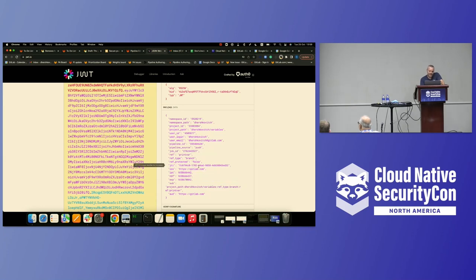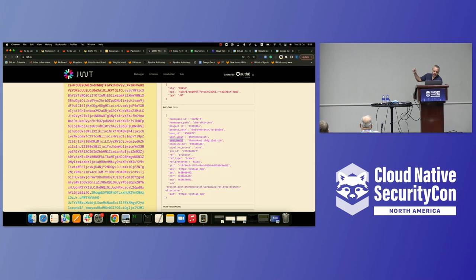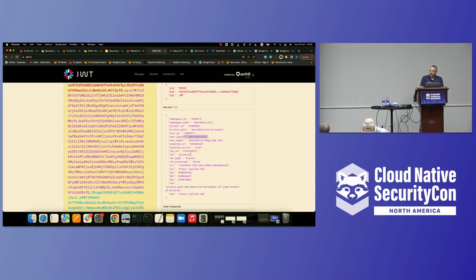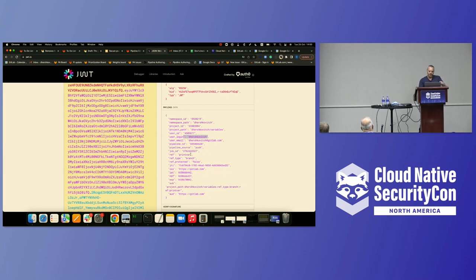Besides the standard claims there are the custom claims I mentioned. Those provide a lot of data — about the user, such as user login and email, and also specific information about the pipeline that generated the token, like the project ID, namespace, namespace path, namespace ID, branch type, and more. As a user, you can configure authentication so that only a specific user with a specific pipeline on a specific branch gets access. Two users can run the same job and one will be authenticated while the other won't — giving us the fine-grained access control we're looking for.